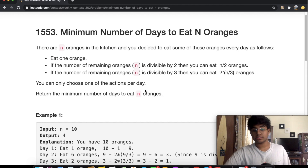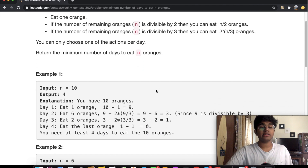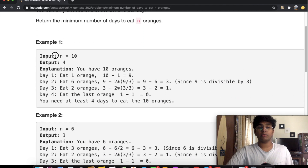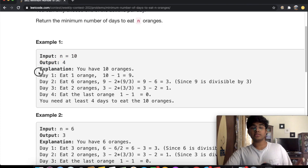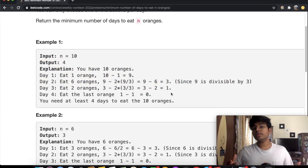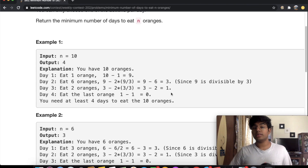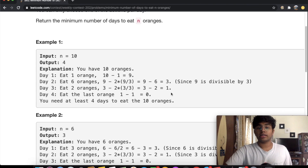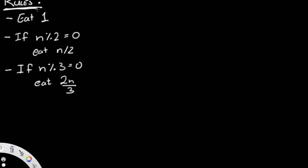They gave us a quick example: N equals 10 with an output of four. Instead of just looking at that example, I'm going to visualize the question so we can understand how to solve it. I've written down the rules: eat one orange, eat N/2 if divisible by two, eat 2N/3 if divisible by three. Our example starts with 10 oranges.